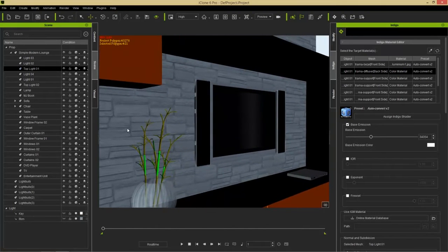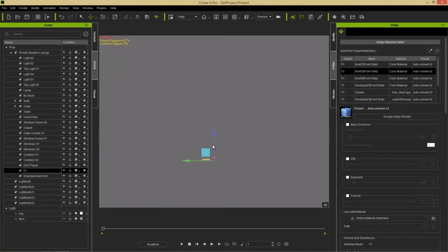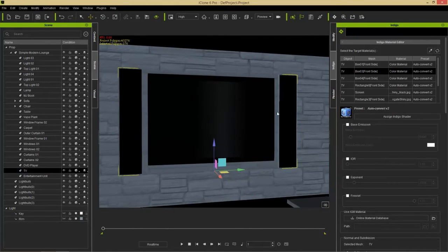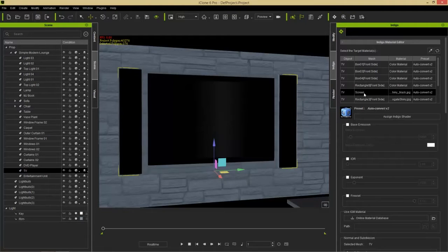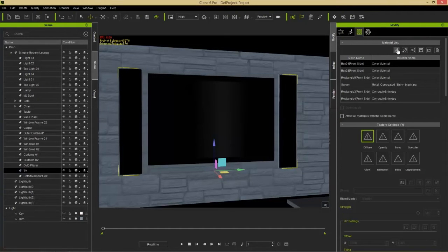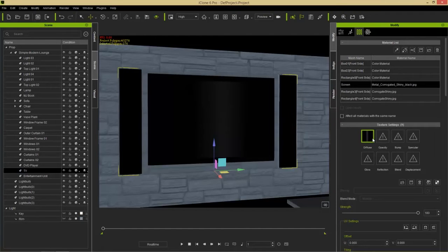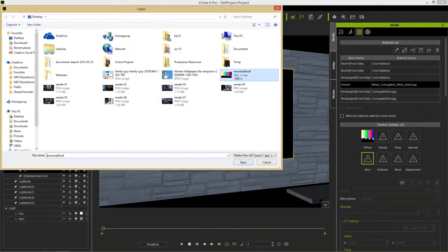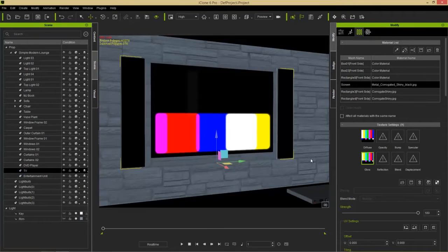Now let's focus on the TV. Click on it and press S to focus from the front. Select the screen — I renamed it in the first tutorial so it's easy to find, or just use the picker tool. In the modify tab, go to materials. The screen has a diffuse map JPEG. Double-click the diffuse channel and select the color bars image, then do the same for the glow channel — select the same texture map.